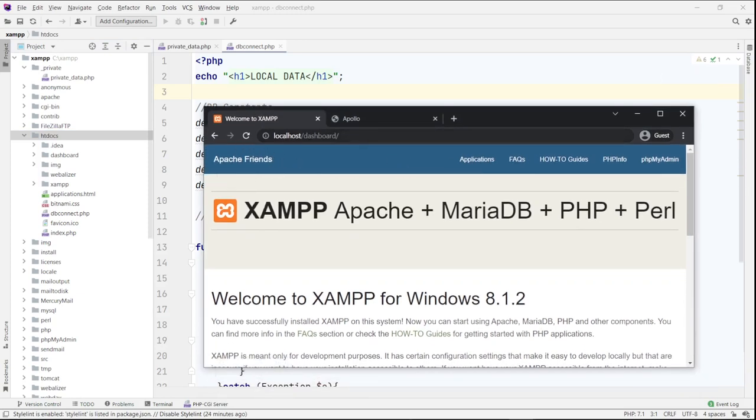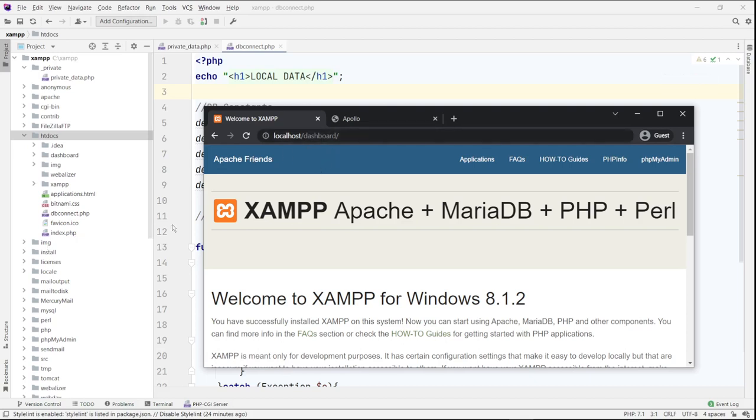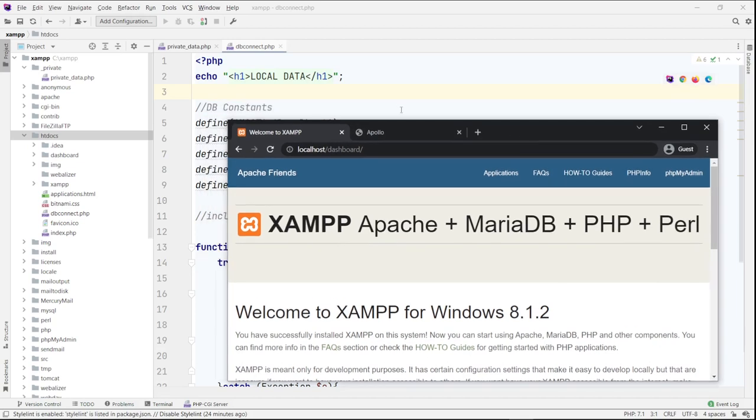And so the localhost is the root directory that points to the htdocs folder. Right now it's pointing to the dashboard because the index forces me to go there. So I'm going to go and load this dbconnect file. It's inside the htdocs right here.